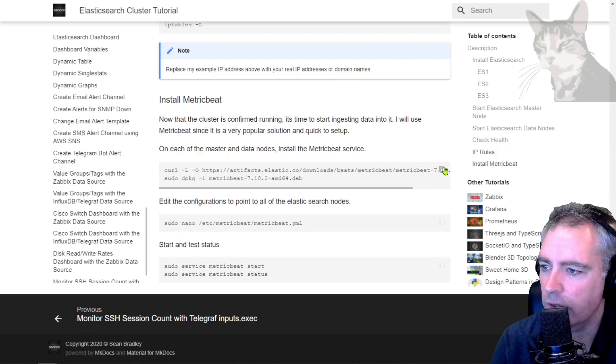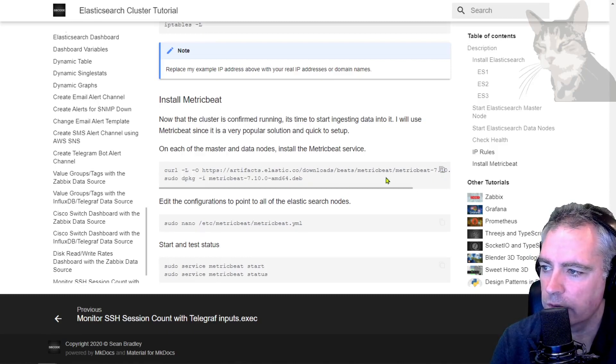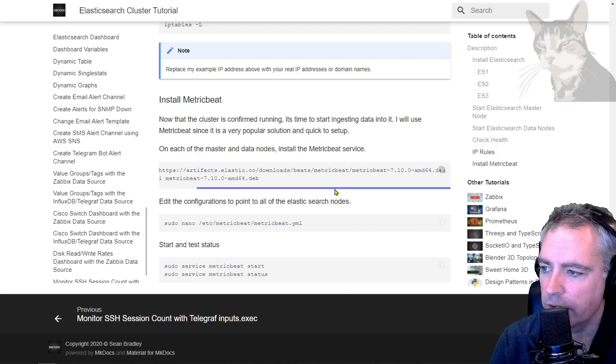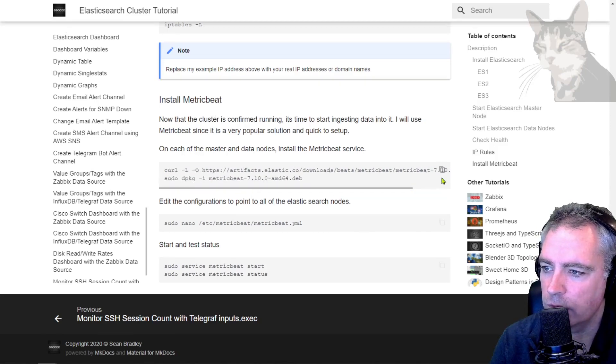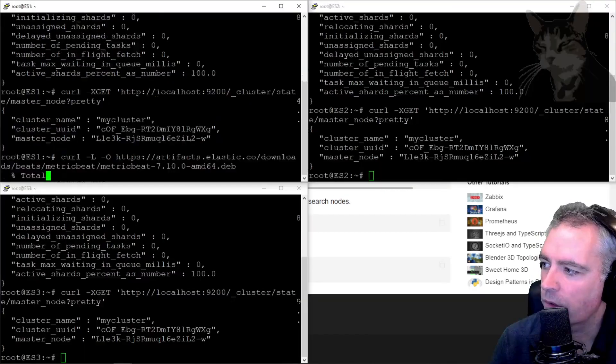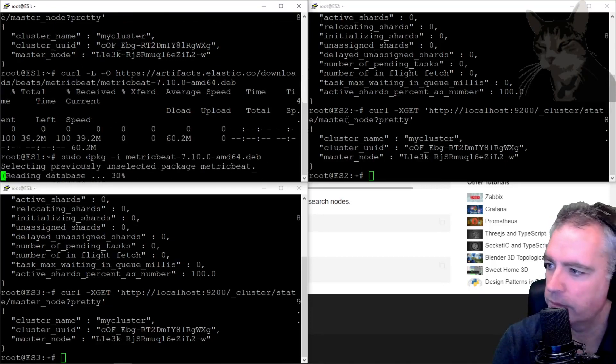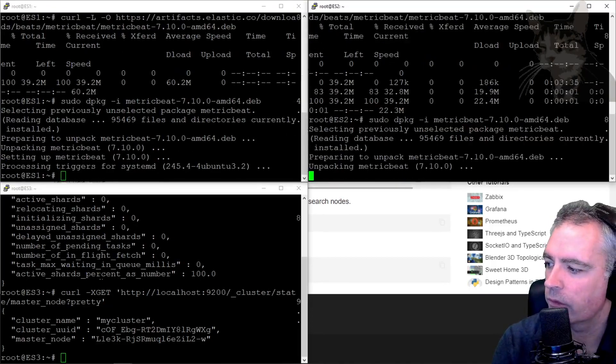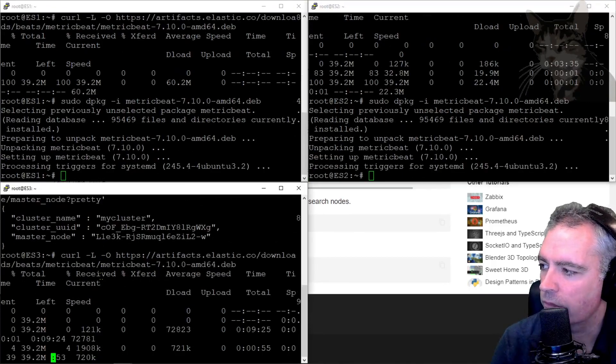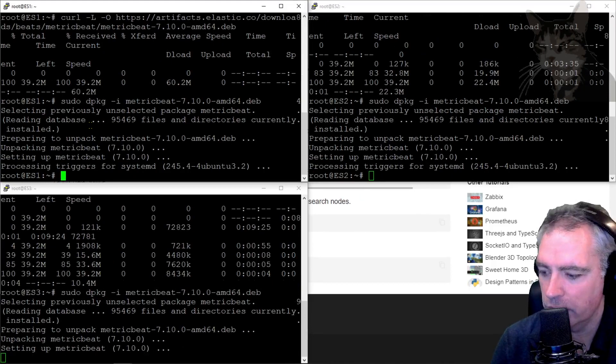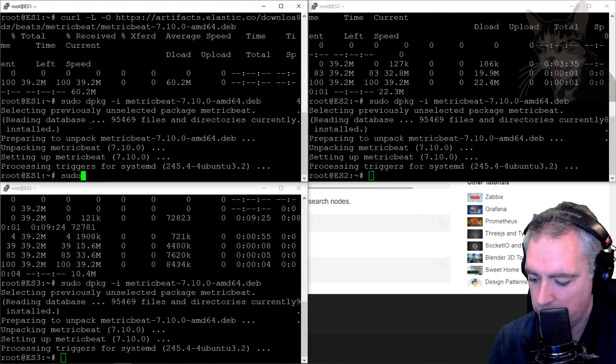Okay, so let's now install MetricBeat on each of those servers. It's these commands here—there's a URL to download the Debian package and then we install it. So press enter. Very good, so MetricBeat is installed on each of those servers now.